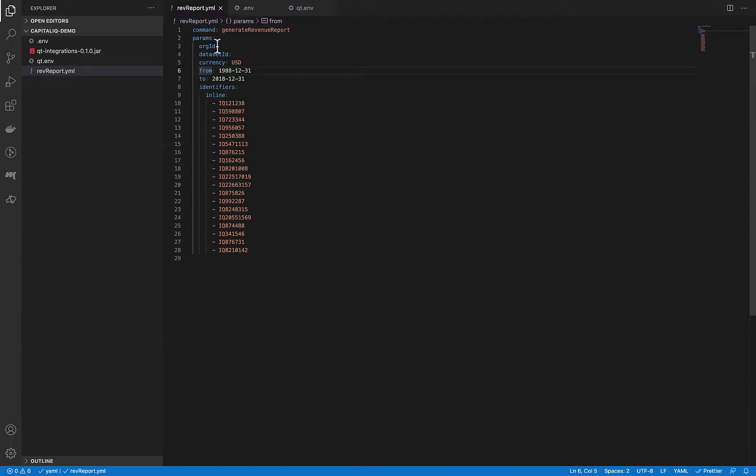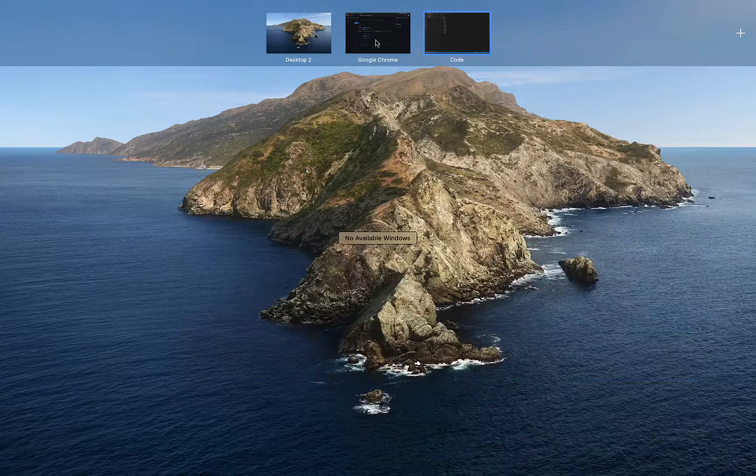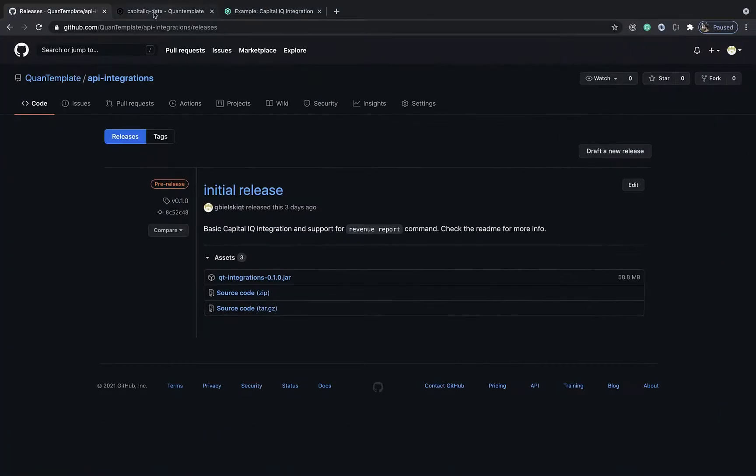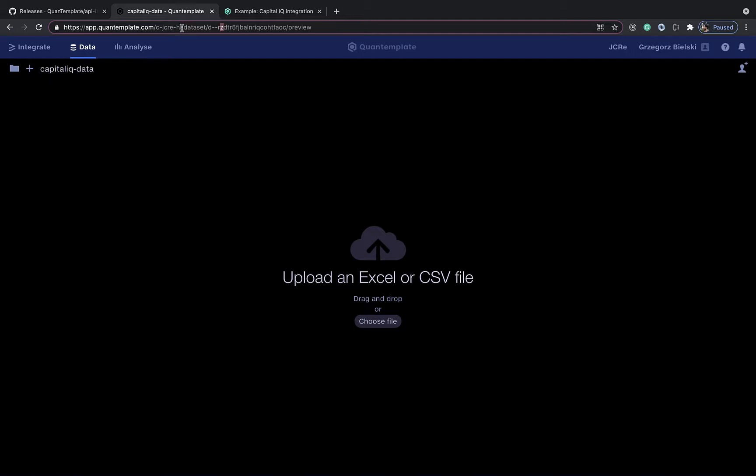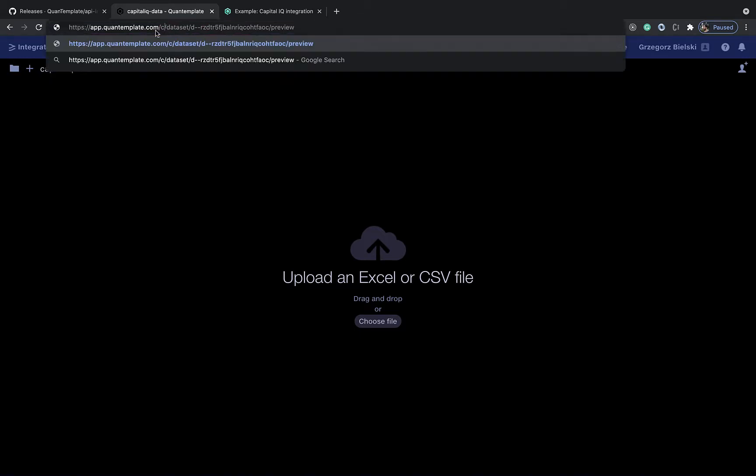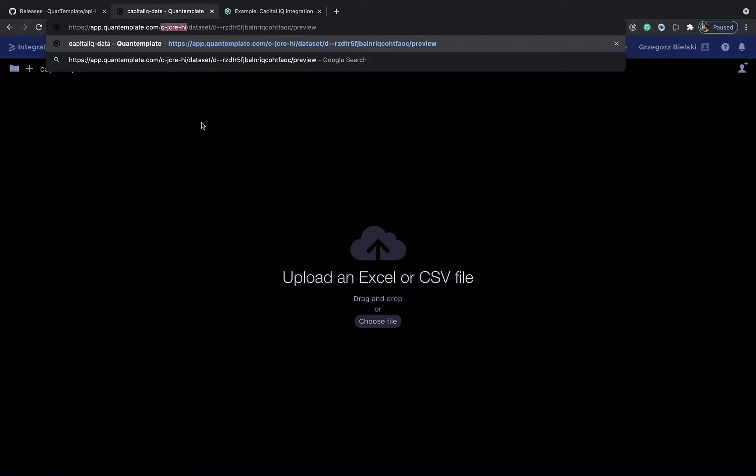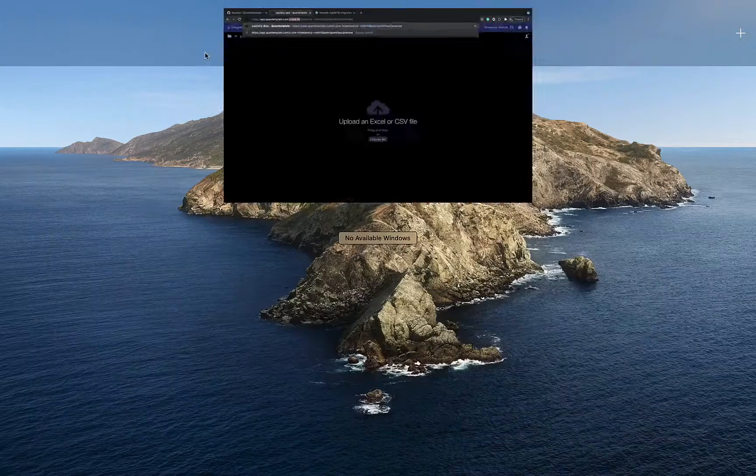So to extract org ID and dataset ID, let's go to QuantumPlate and take a look at the URL. As you can see in the URL, the first thing is the organization ID.